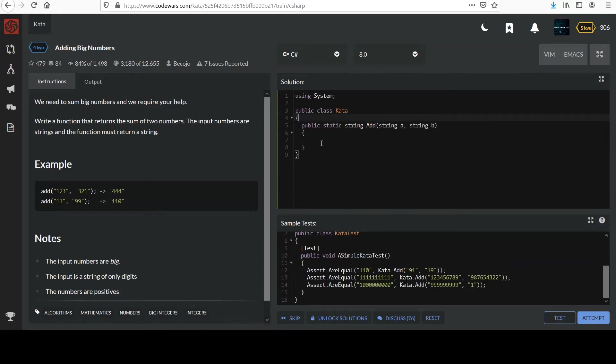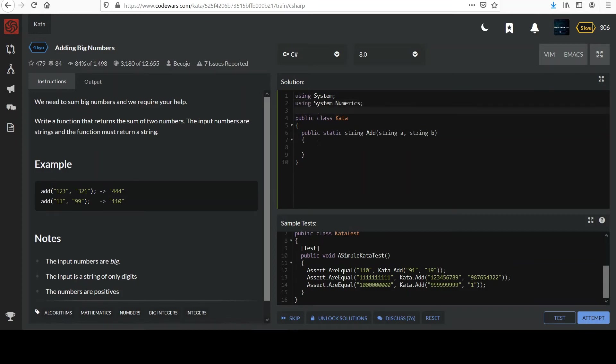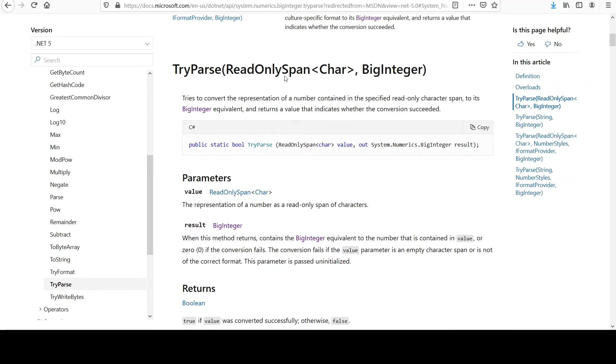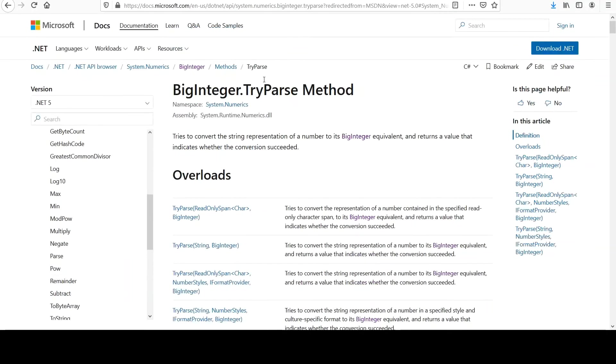And if you also recall, that was in the library System.Numerics. Let's go make sure. I pulled up the BigInteger class here. Here's a TryParse method.